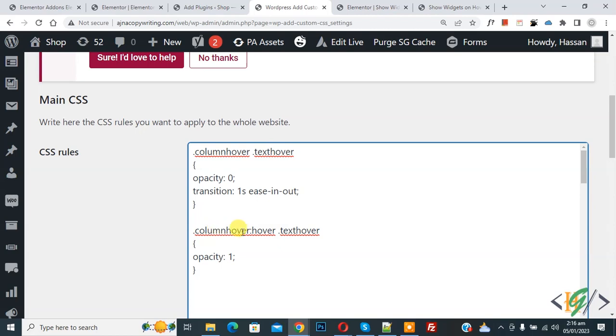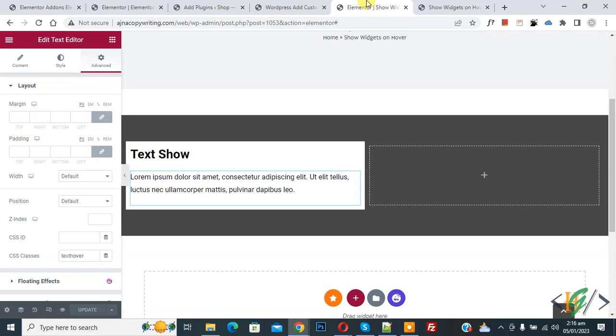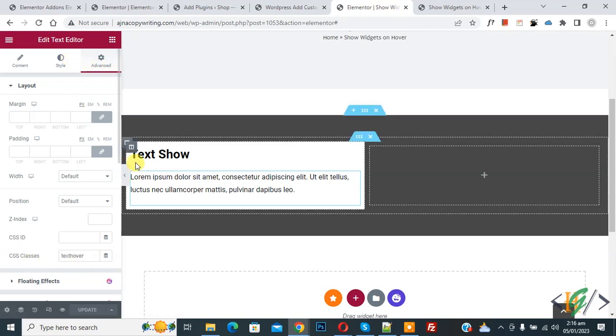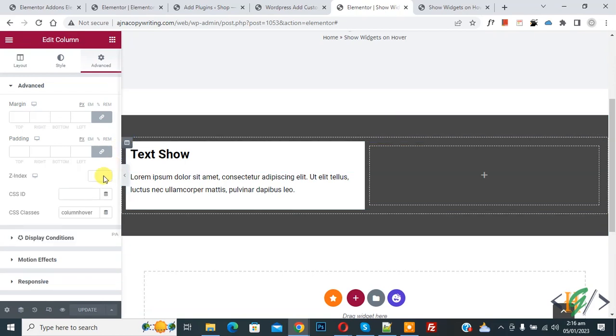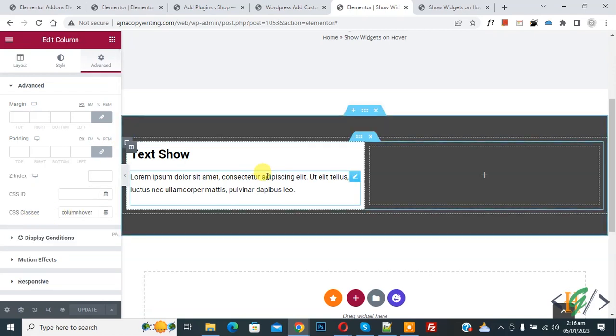Now back to Elementor page again. In text editor in advanced you see CSS class, and then in column you see CSS class column hour. So I hope you like this video. Please like, comment, share, subscribe. Thank you for watching.